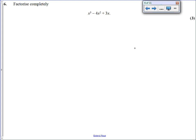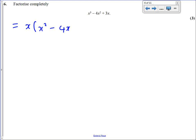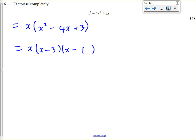Question 6 is a factorising question, but caught a lot of you out because it had a cubic. There's a common factor of x throughout, so all you have to do is take out the common factor of x to make it quadratic. We get x times x squared minus 4x plus 3. You can't just divide by x and get rid of it — you have to keep it on the outside. Then we factorise the quadratic: we need two numbers that multiply to give positive 3 and add to give minus 4, which are minus 3 and minus 1.